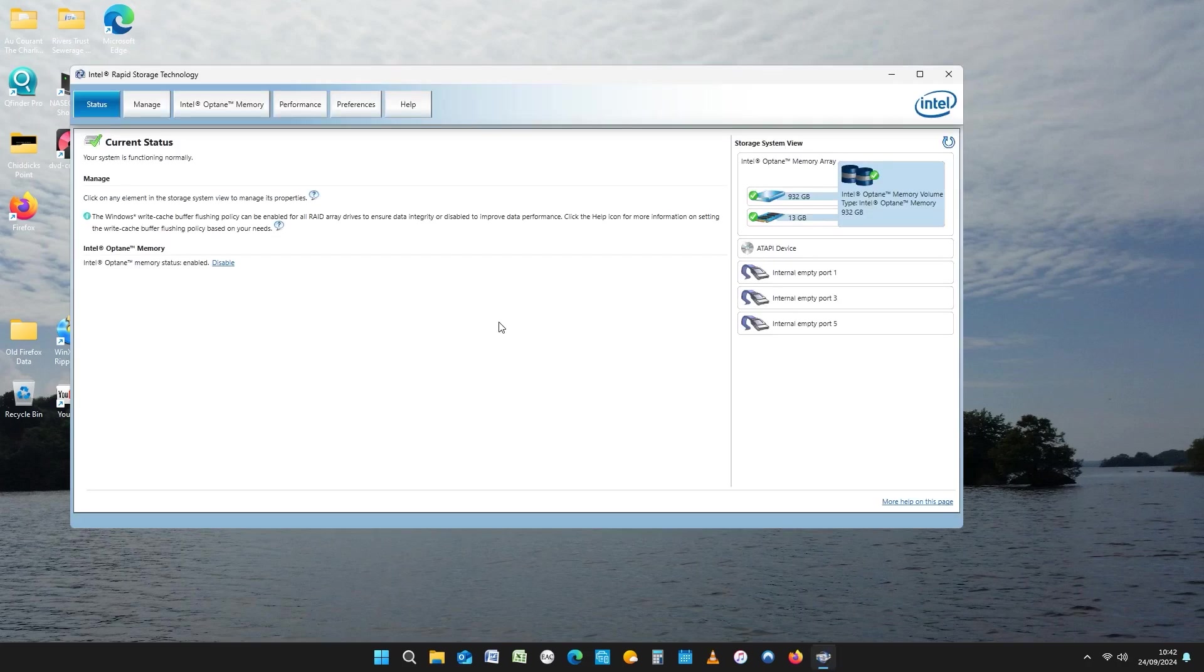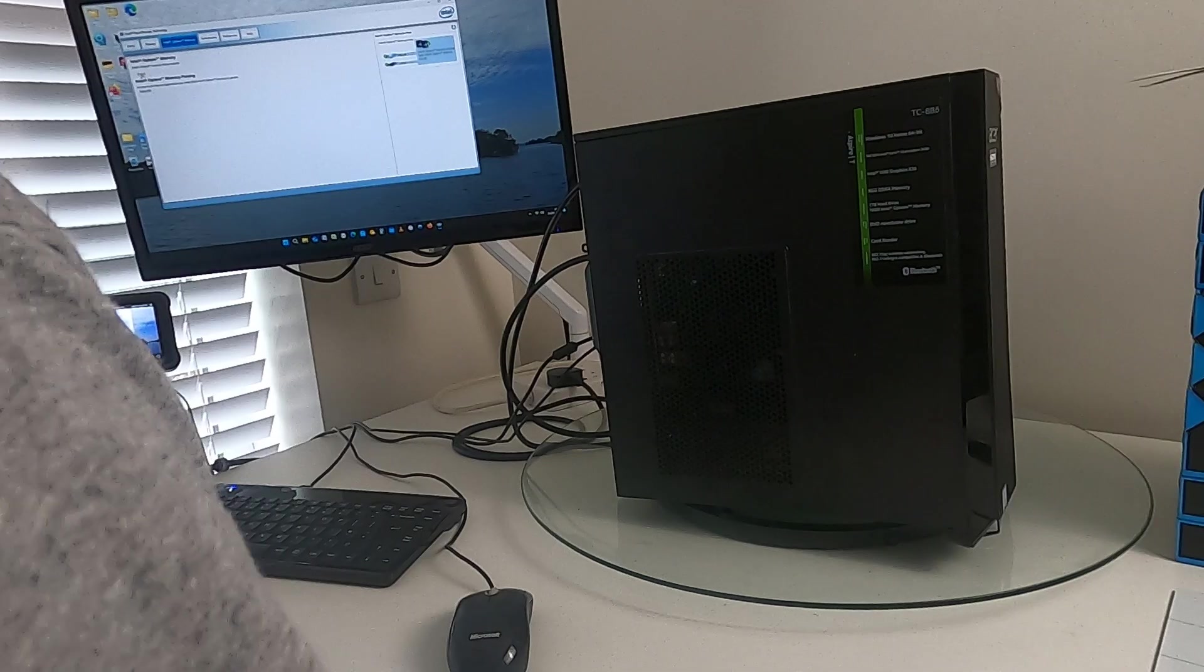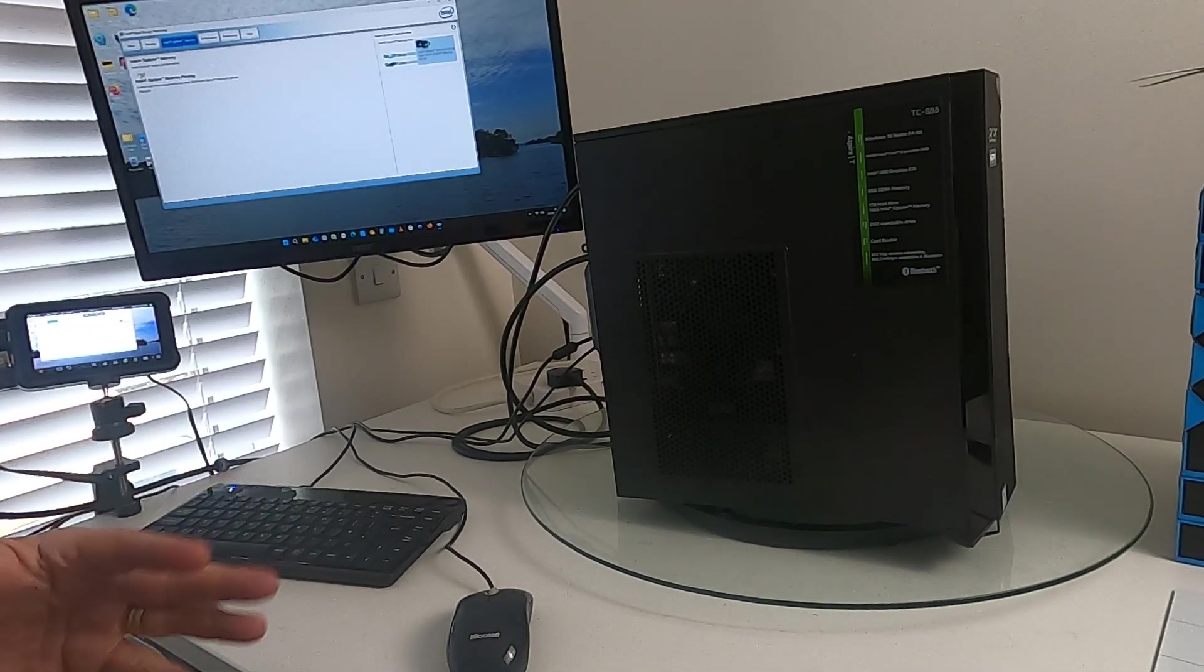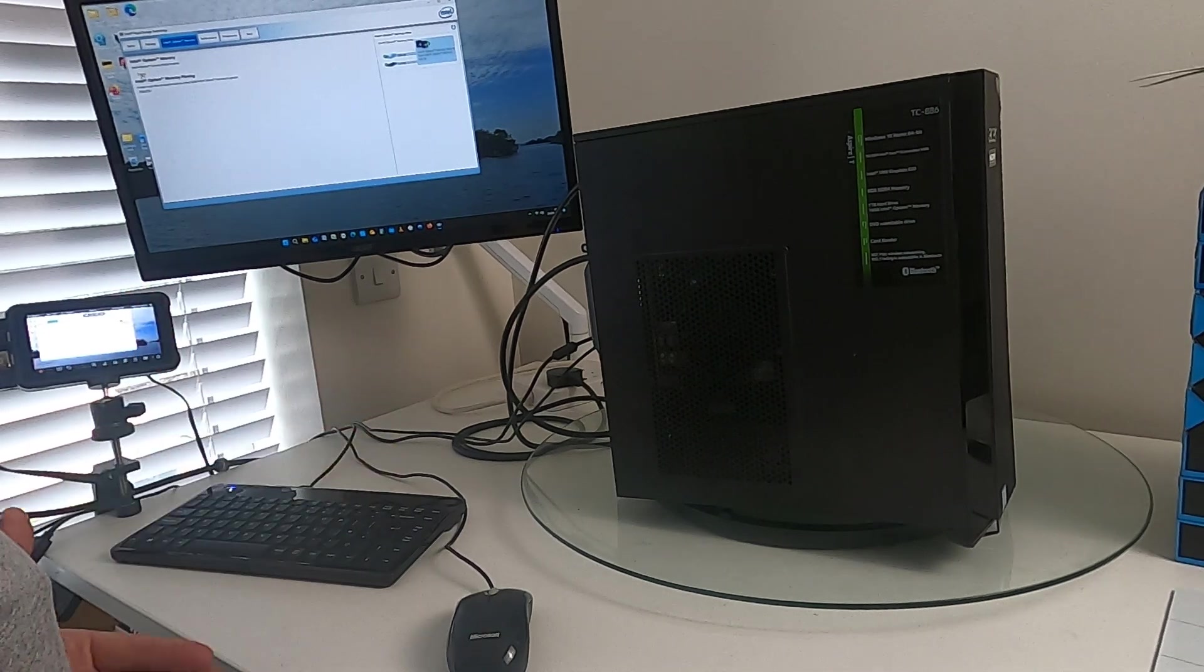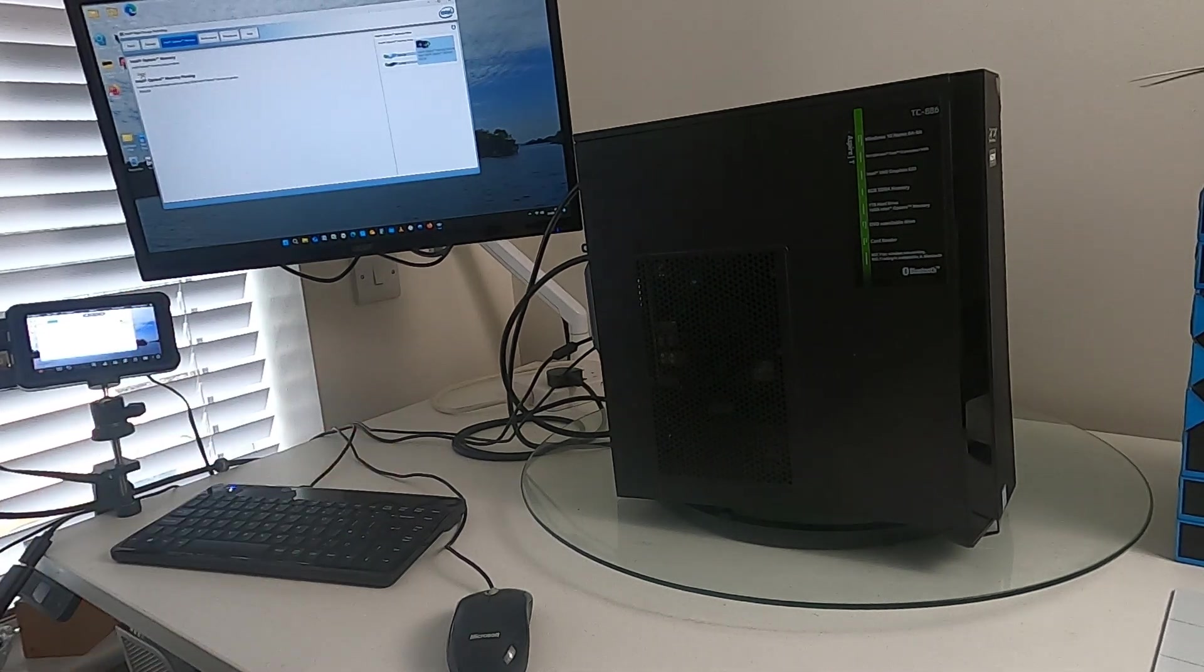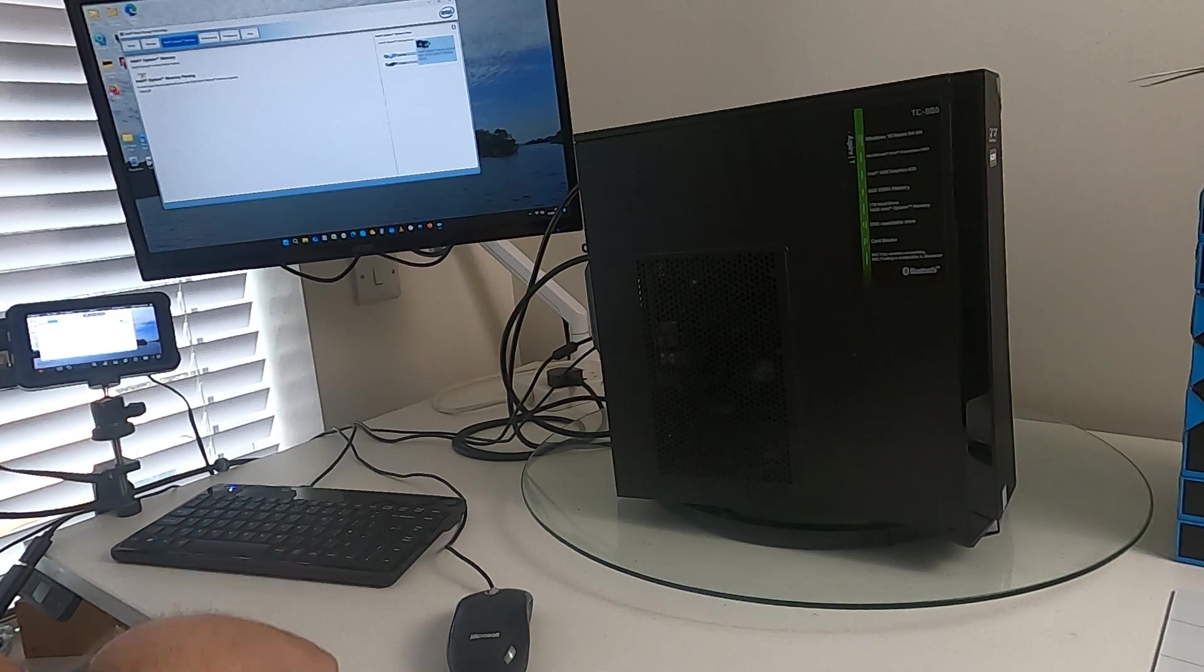And then what you do is you can see the status, you can see current status, your system is functioning normally. Click on Intel Optane memory. And you can see there on this, it's enabled.